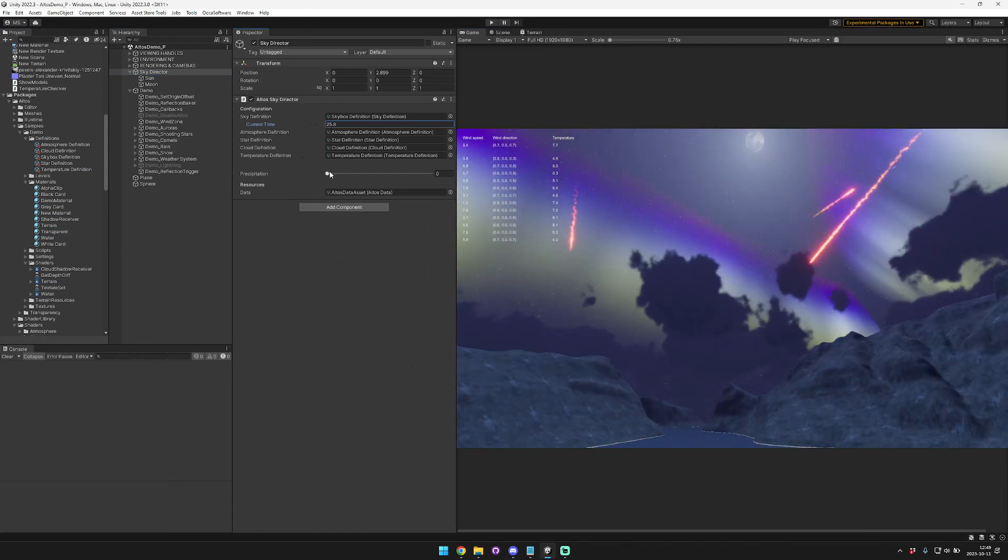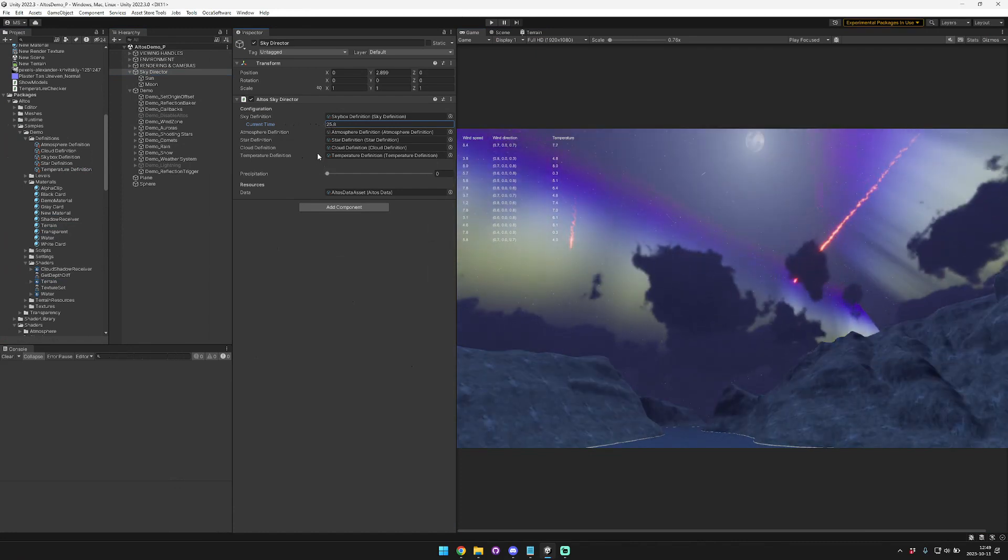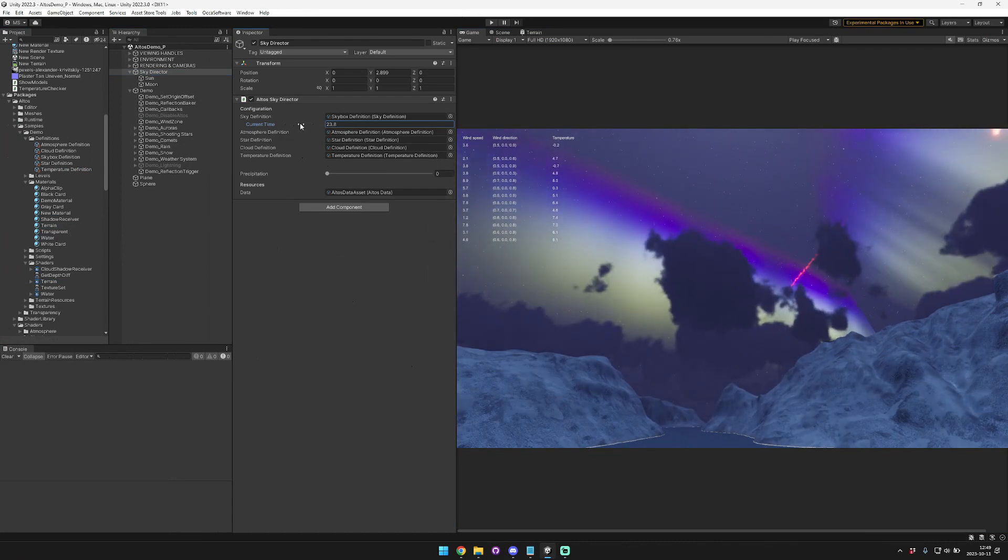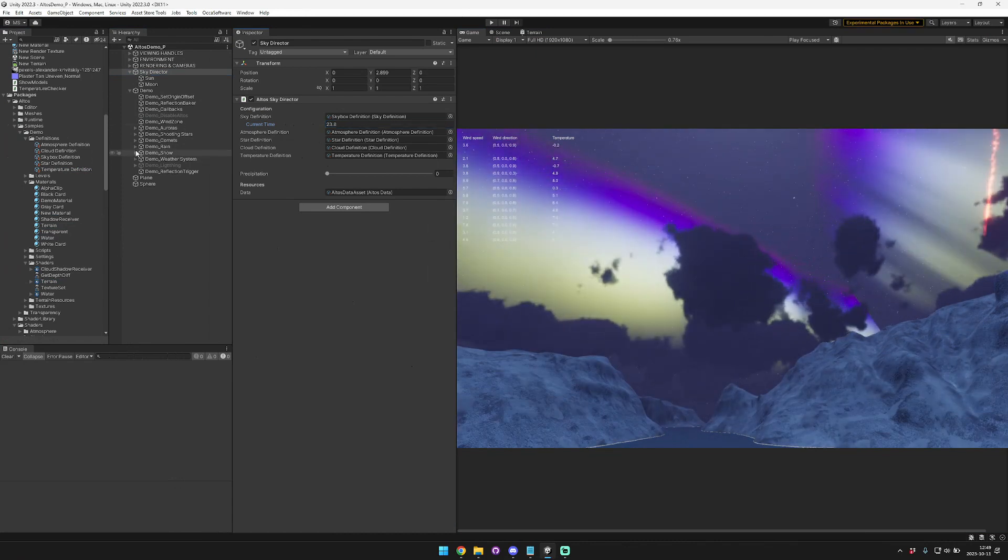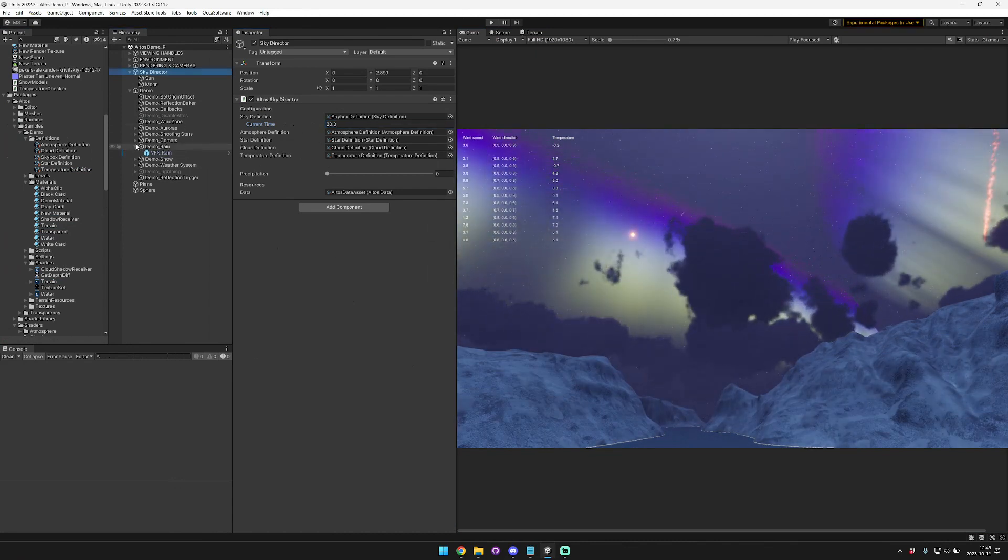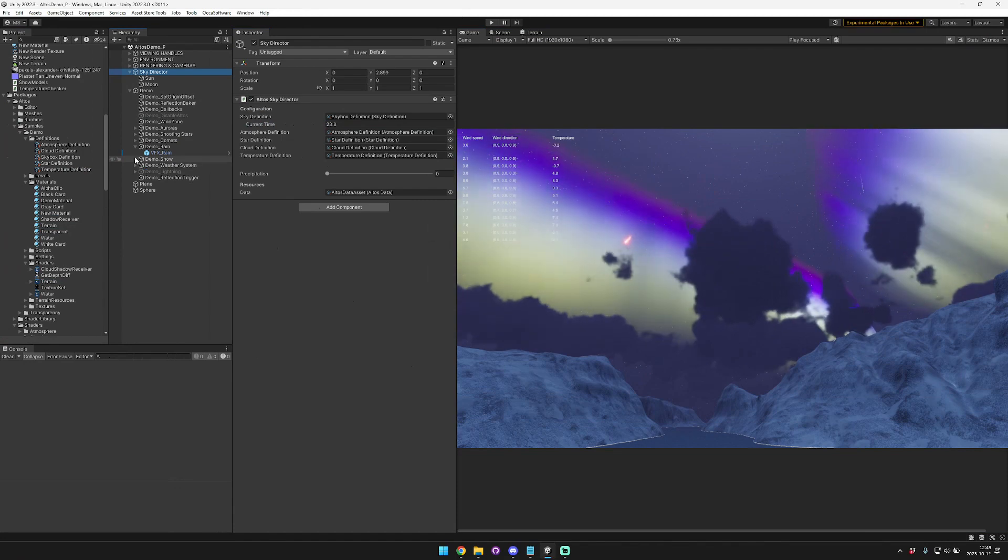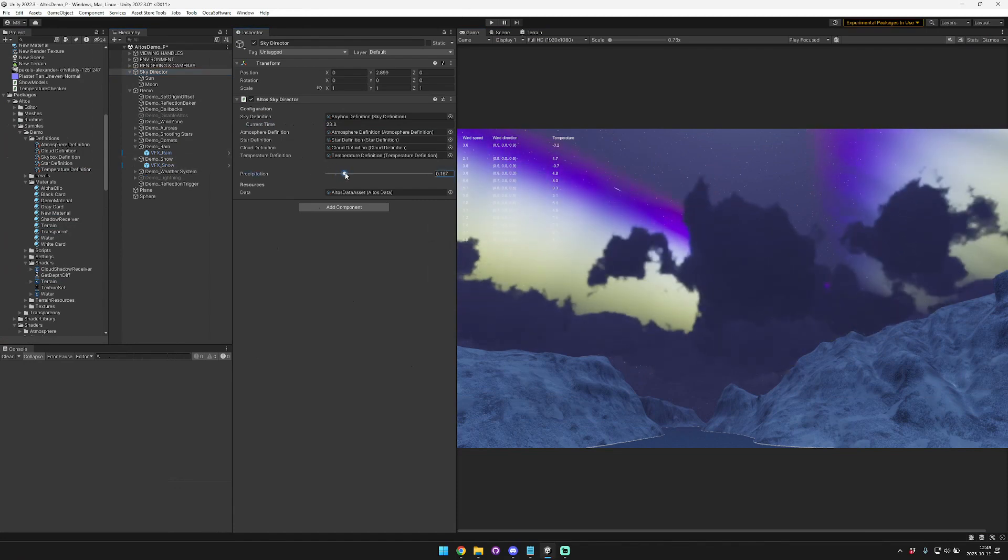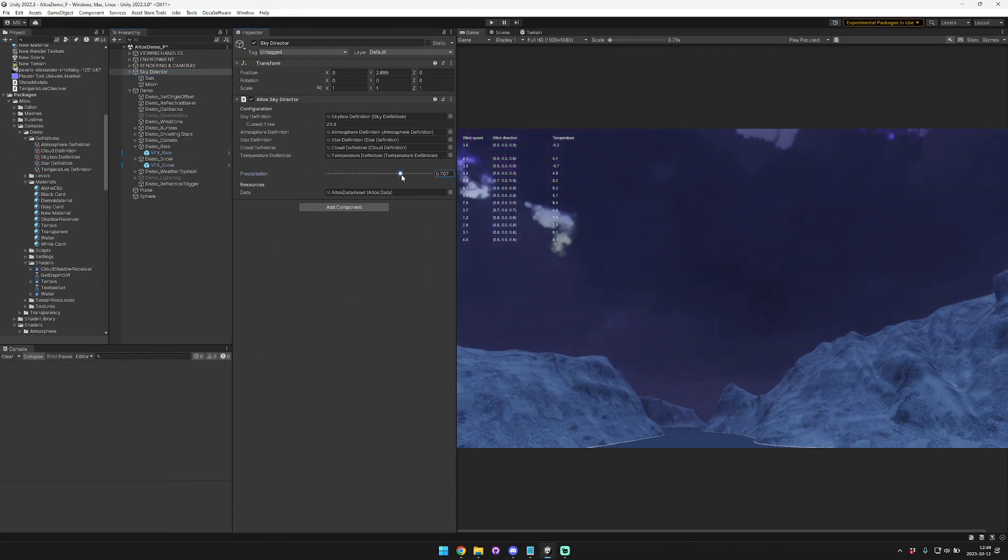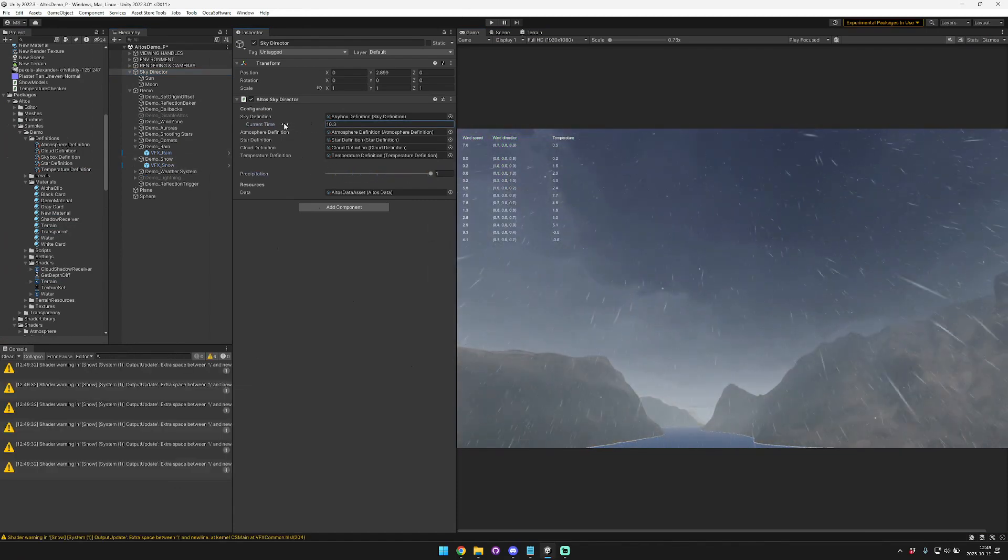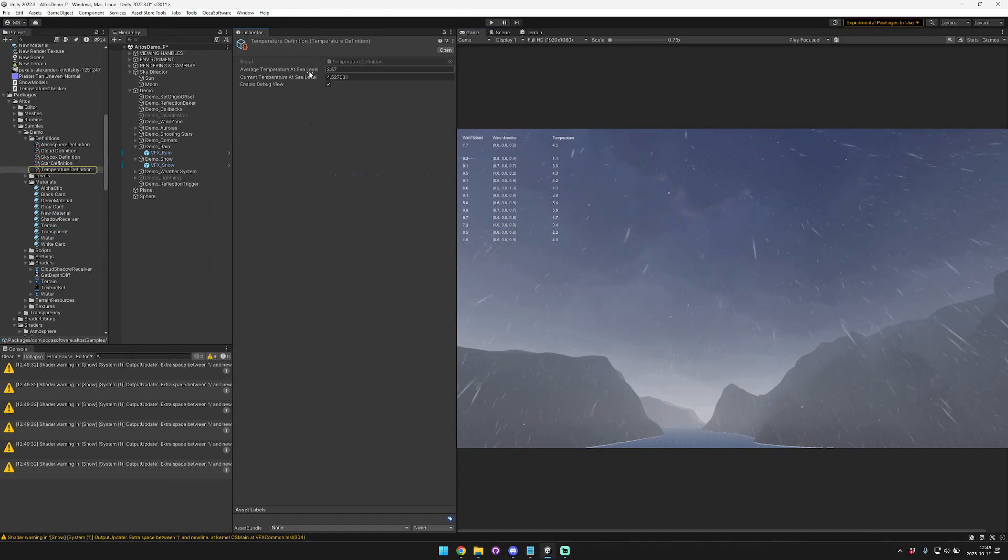And that's all integrated into the precipitation system. So right now let's make sure negative. And then we'll make sure that our rain and snow is enabled. And then we'll turn on, if we want to do this. Yeah, right. And adjust the temperature a little bit. Cool.